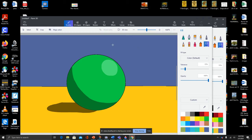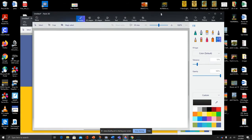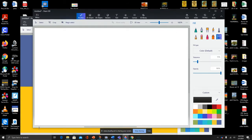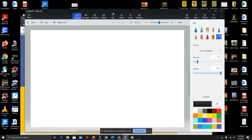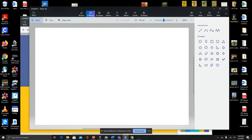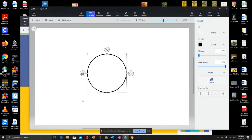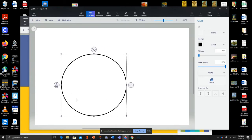We're going to do some simple shading in Paint 3D by blocking in the highlights and shadows of a sphere. First thing we'll do is draw a circle, or we can go to the 2D shapes page and use the circle shape. Make it a little bigger.